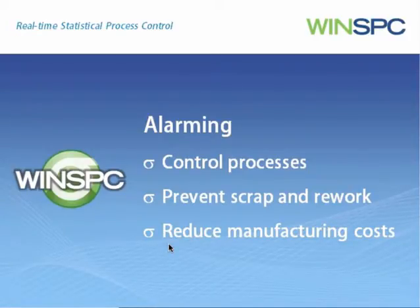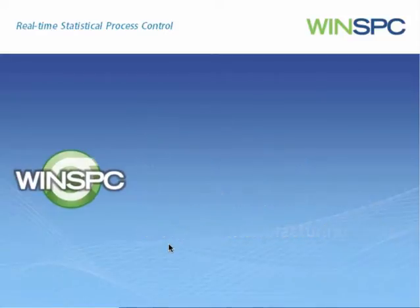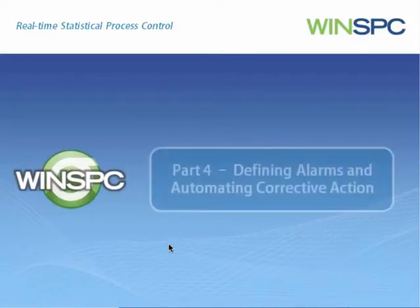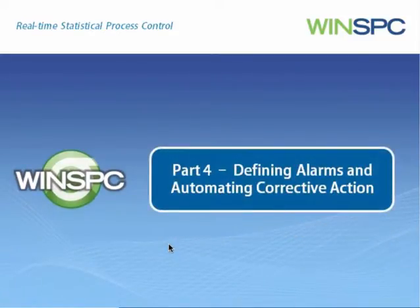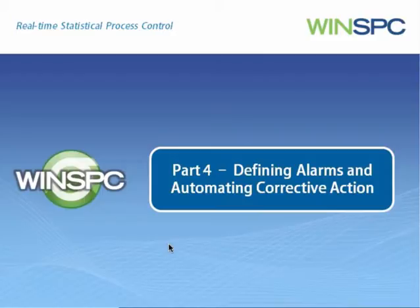For a more detailed introduction to WinSPC's alarming capability, including how to set up alarms, view the Defining Alarms and Automating Corrective Action presentation.